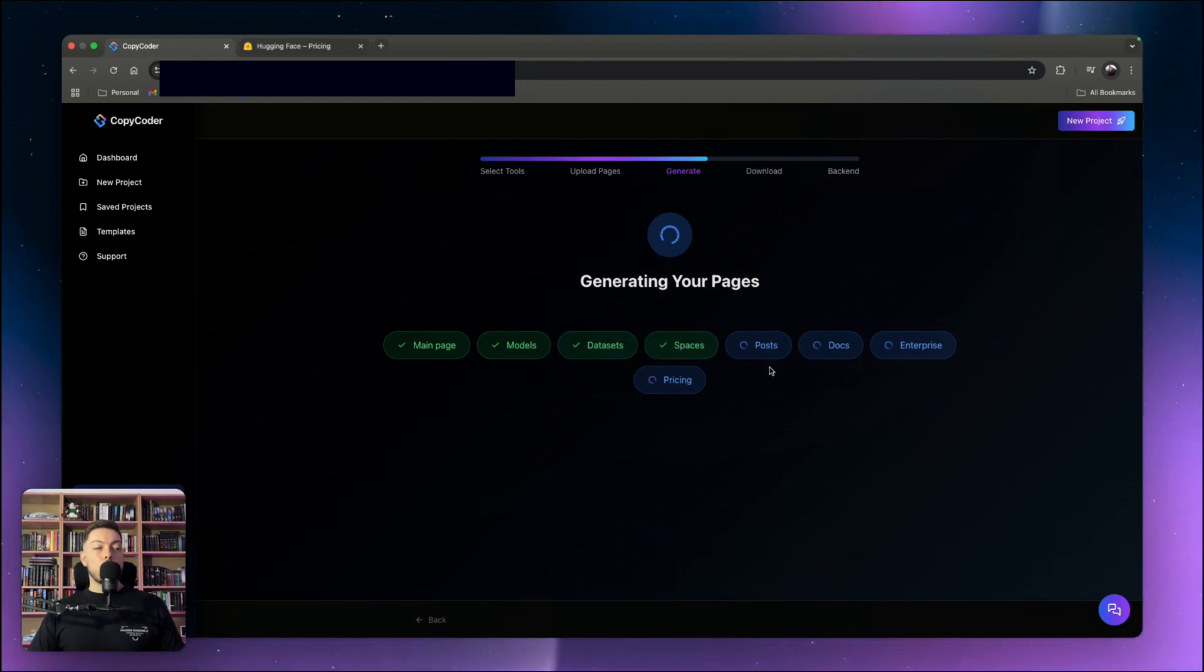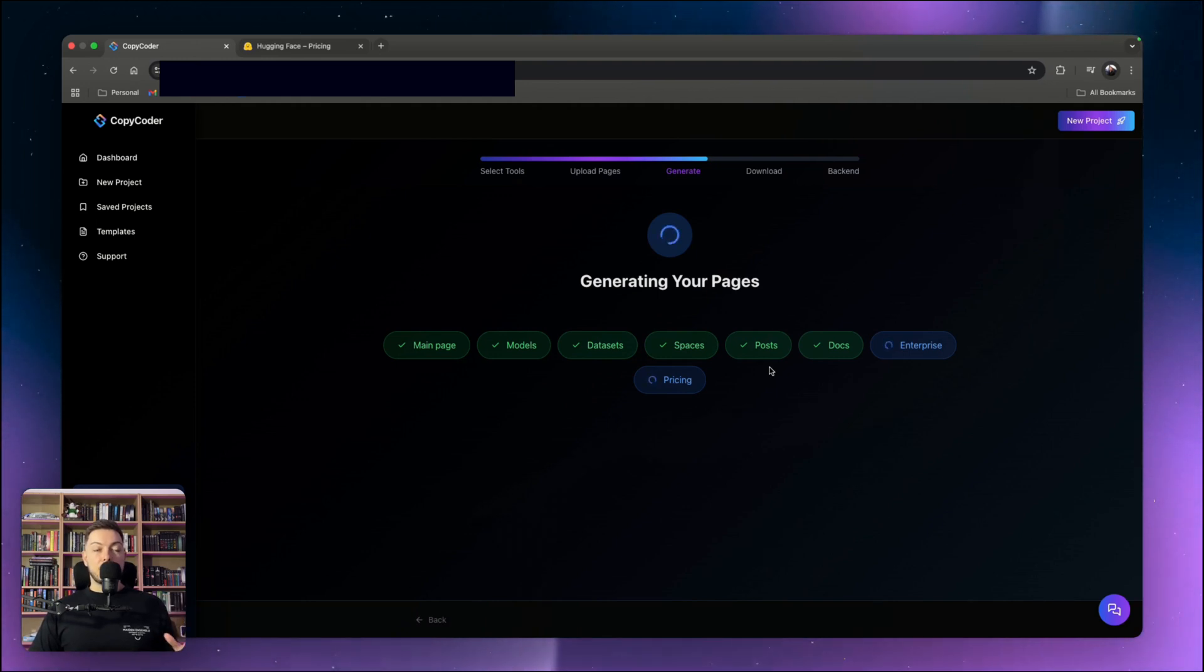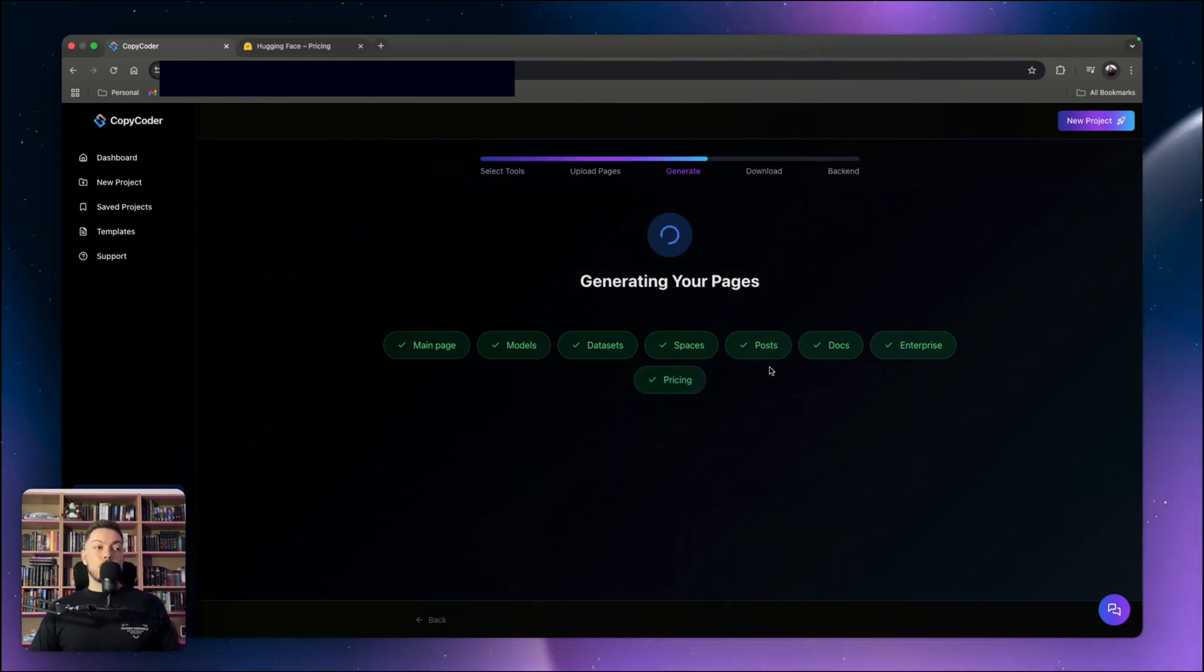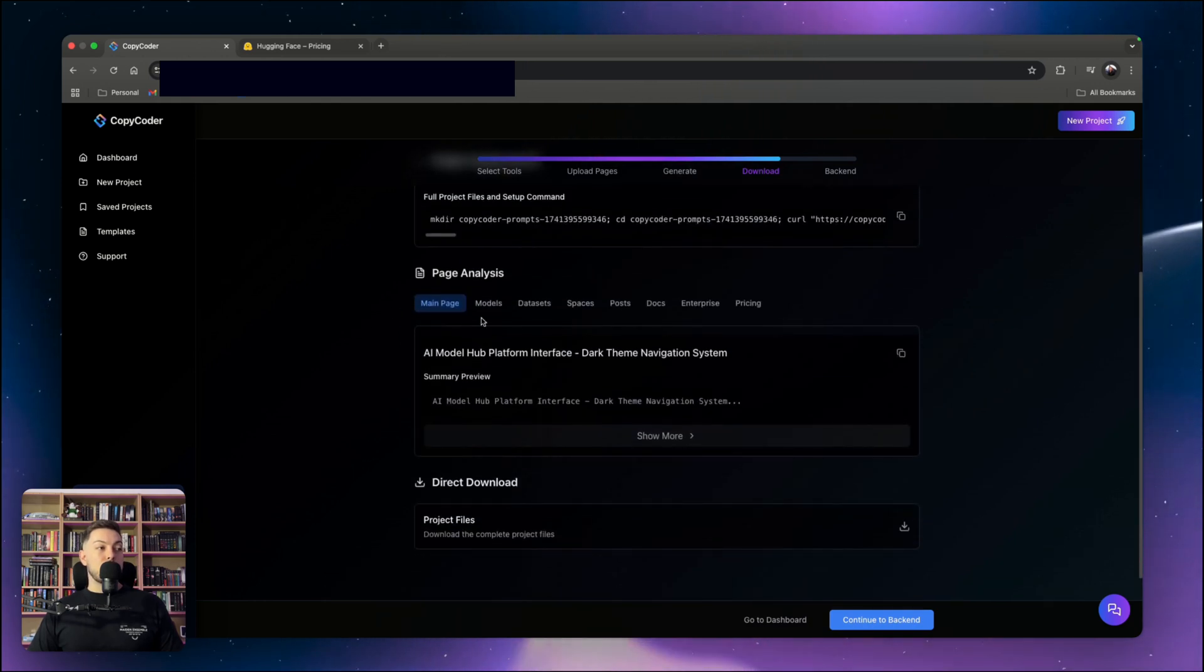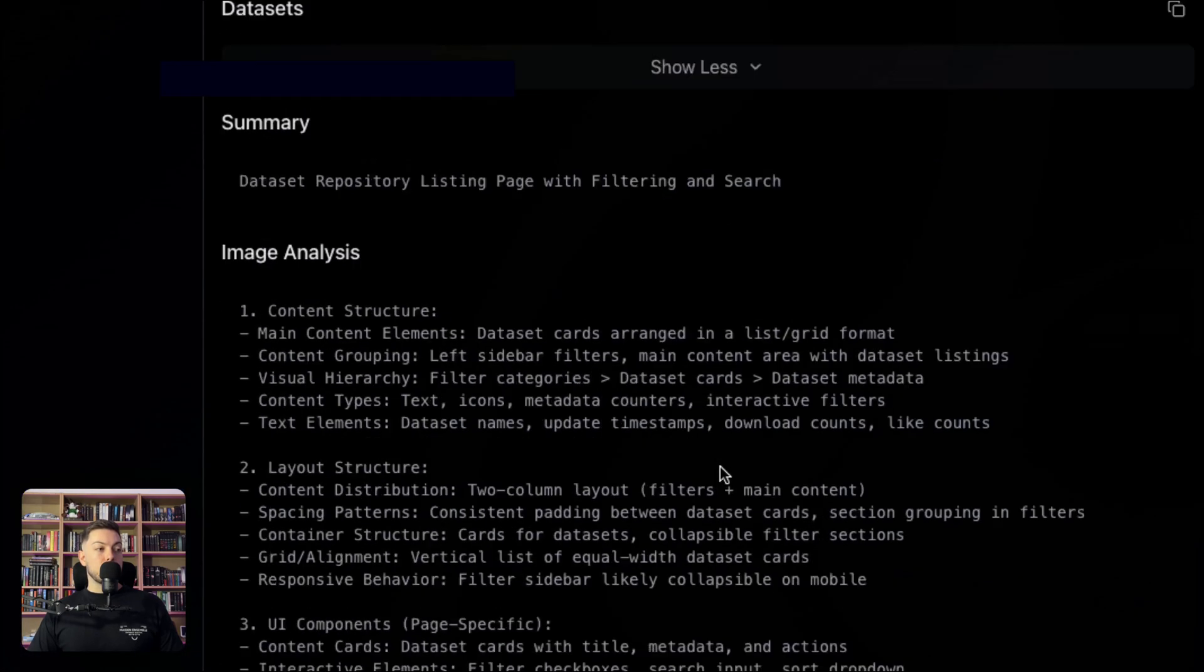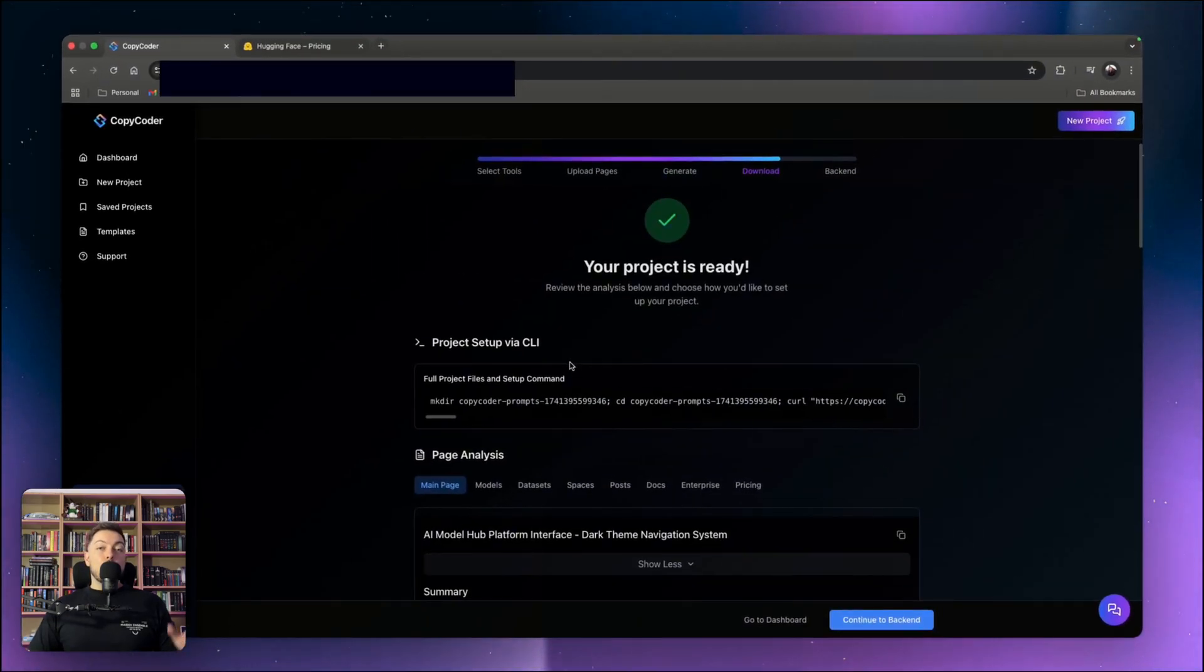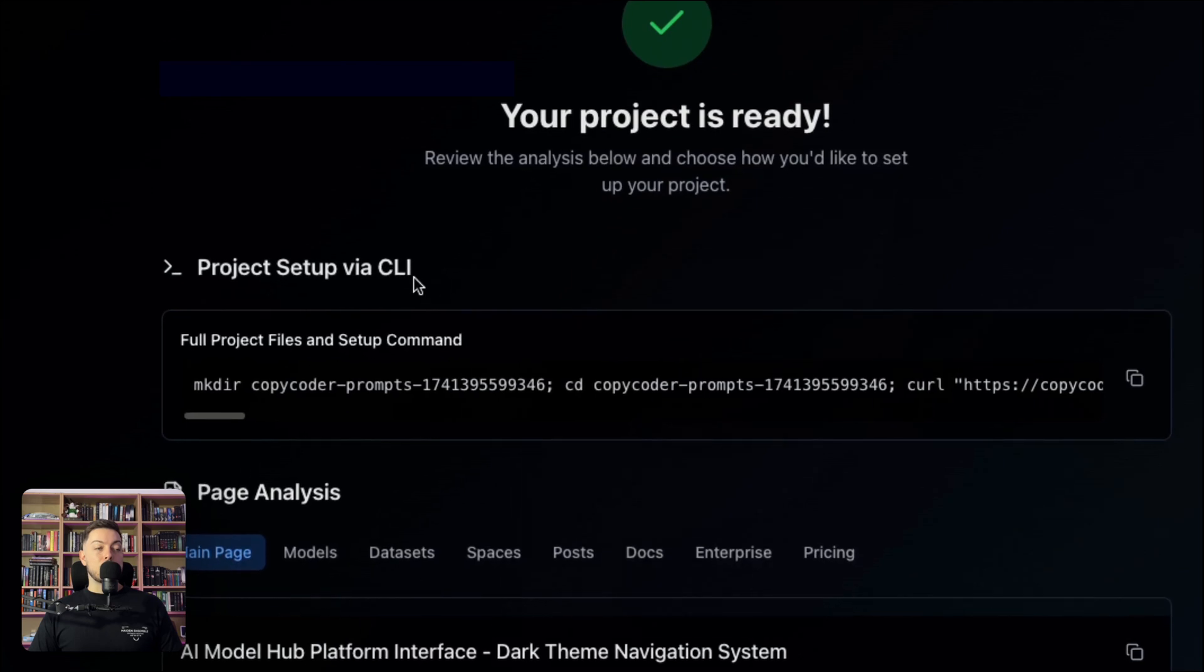One thing I like about CopyCoder is you can add screenshots into ChatGPT or Claude and ask for a prompt to build out that page. You can even add the image into Cursor itself or Lovable or Bolt.new. But what I like about CopyCoder is it's all in one application and it gives you all the information in one go. So project is ready. We've got our page analysis and prompts for each of our pages. Now, bringing this into Cursor is so easy. All it is is copying this project setup via CLI command.